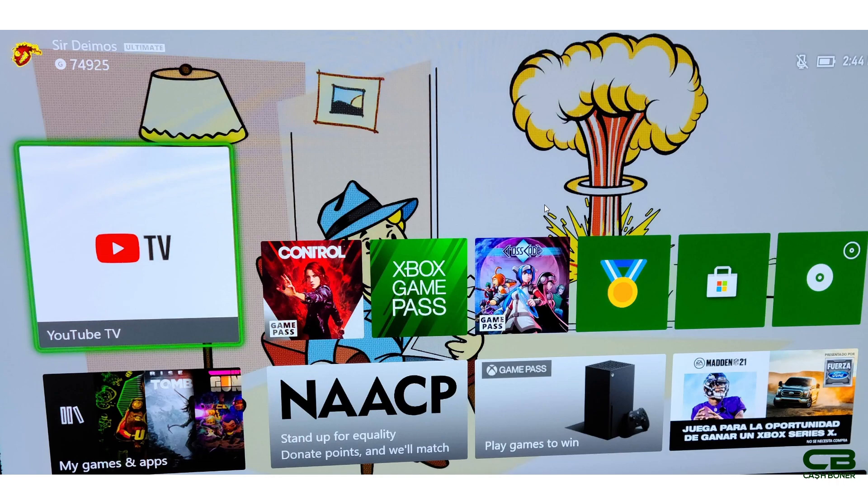That being said, we have our third 1000 point punch card or extra punch card this month for Microsoft. This is the NAACP Punch Card. It's going to be available for another 7 days so keep that in mind, at least it should be as of time of video publishing.